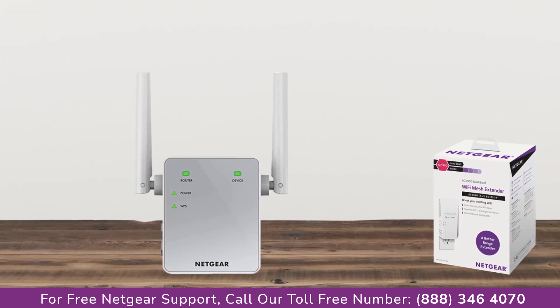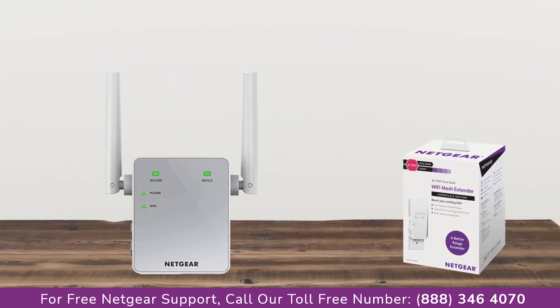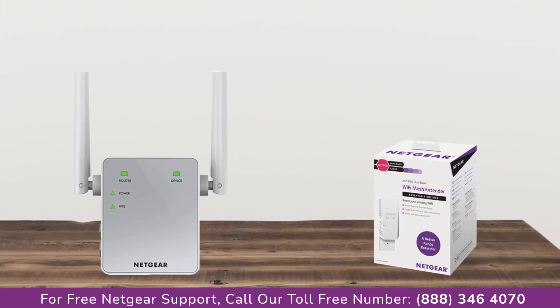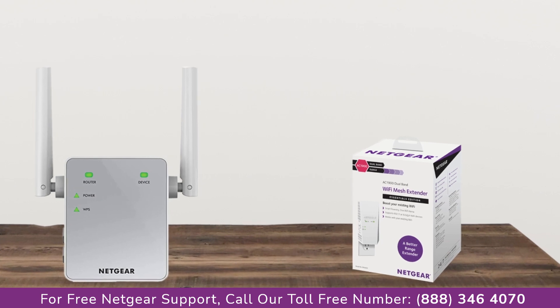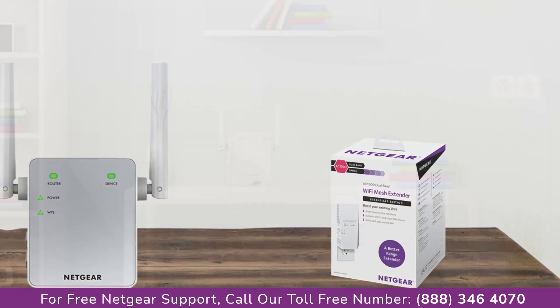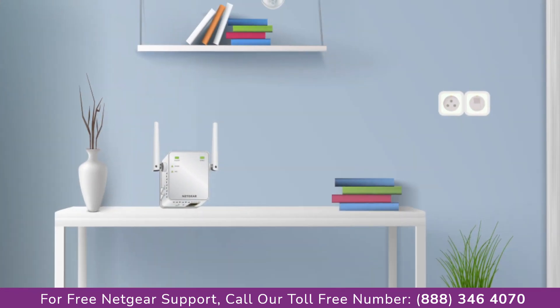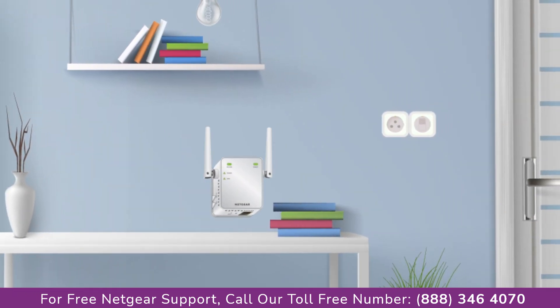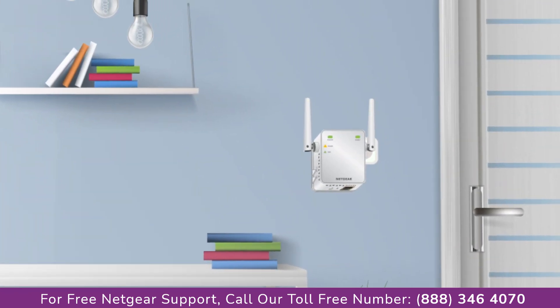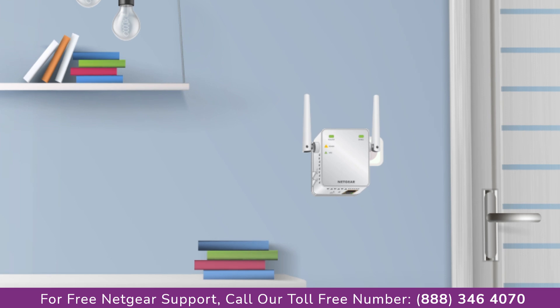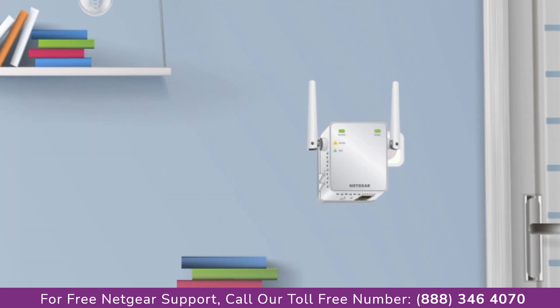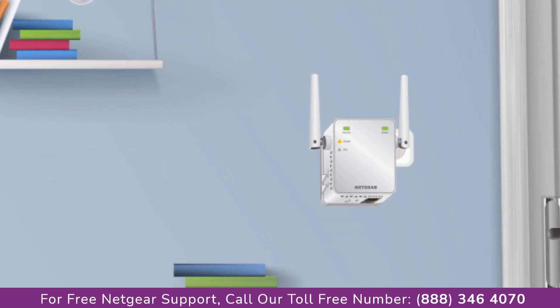The first thing that you will need to do is take out your range extender from the box and plug it into an AC outlet. Wait till the extender is successfully booted up and the light on the extender becomes solid green from amber.